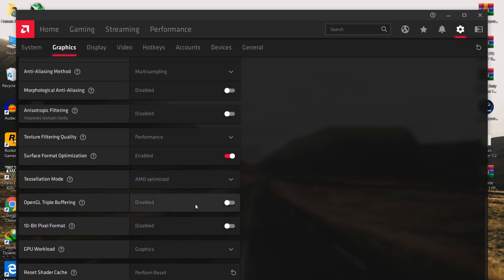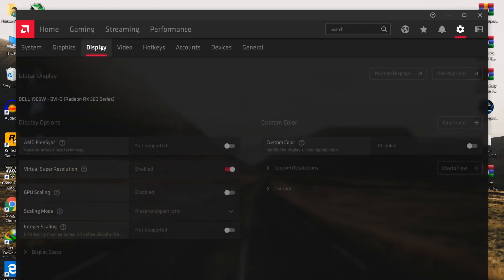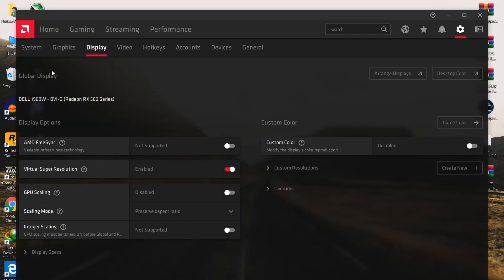For OpenGL Triple Buffering, disable it. Also disable the 10-bit Pixel Format. For GPU Workload, set it to Graphics. For Reset Shader Cache, perform a reset for this after every week on your PC.